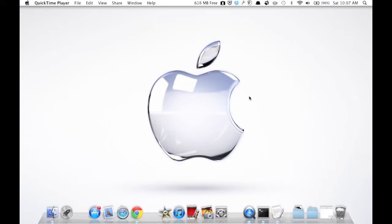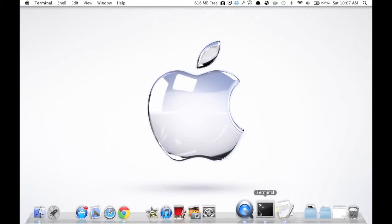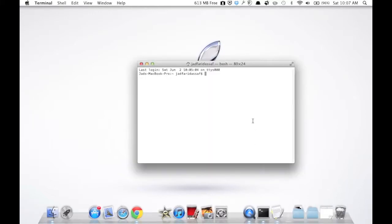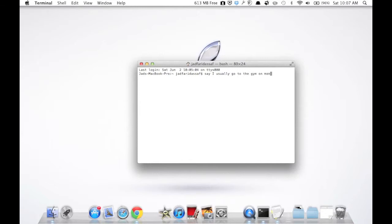There's a way to do that in Terminal. You should write 'say' and any phrase after that. I usually go to the gym on Mondays. Now let's press enter.